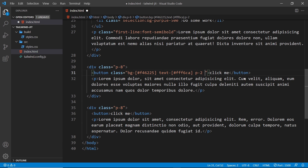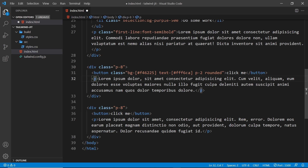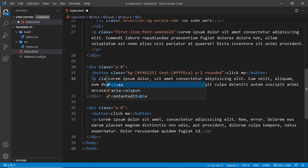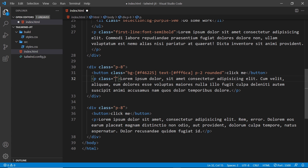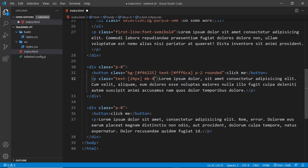I'm also going to add the p-2 and rounded classes to make it look a little bit nicer. Now one more example — this time for font size. On the paragraph tag I'm going to add a class: text hyphen square brackets, and this time inside: 24 pixels. Tailwind is going to generate a class on the fly for font size, and it can detect that we're using a length property rather than a color.